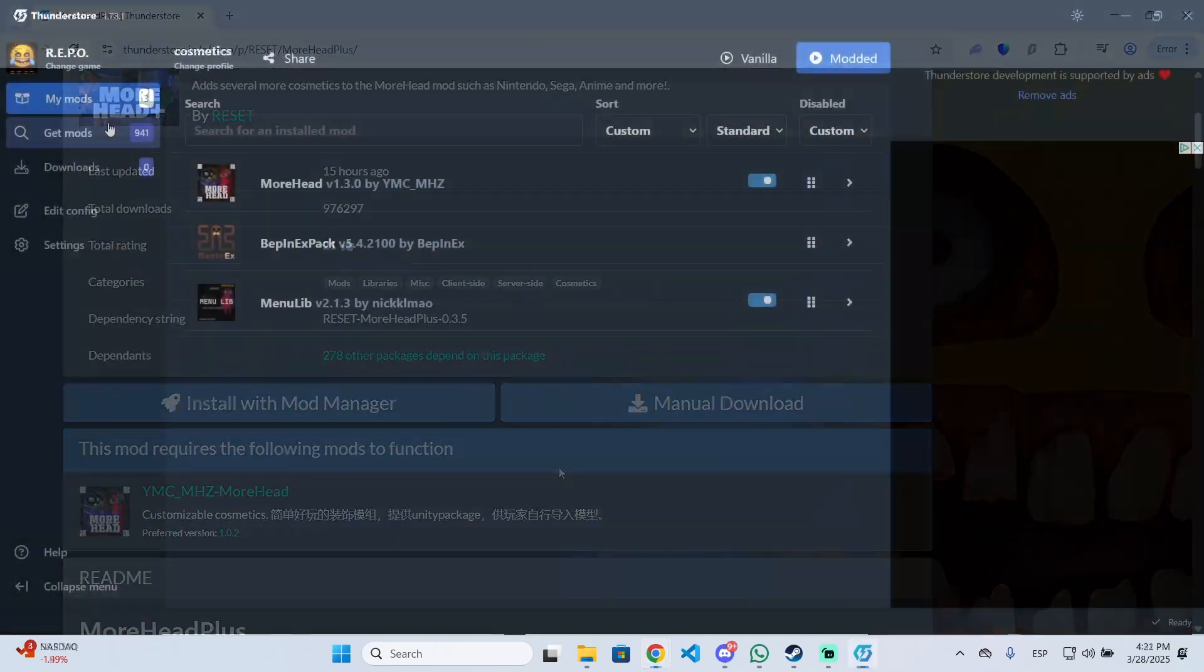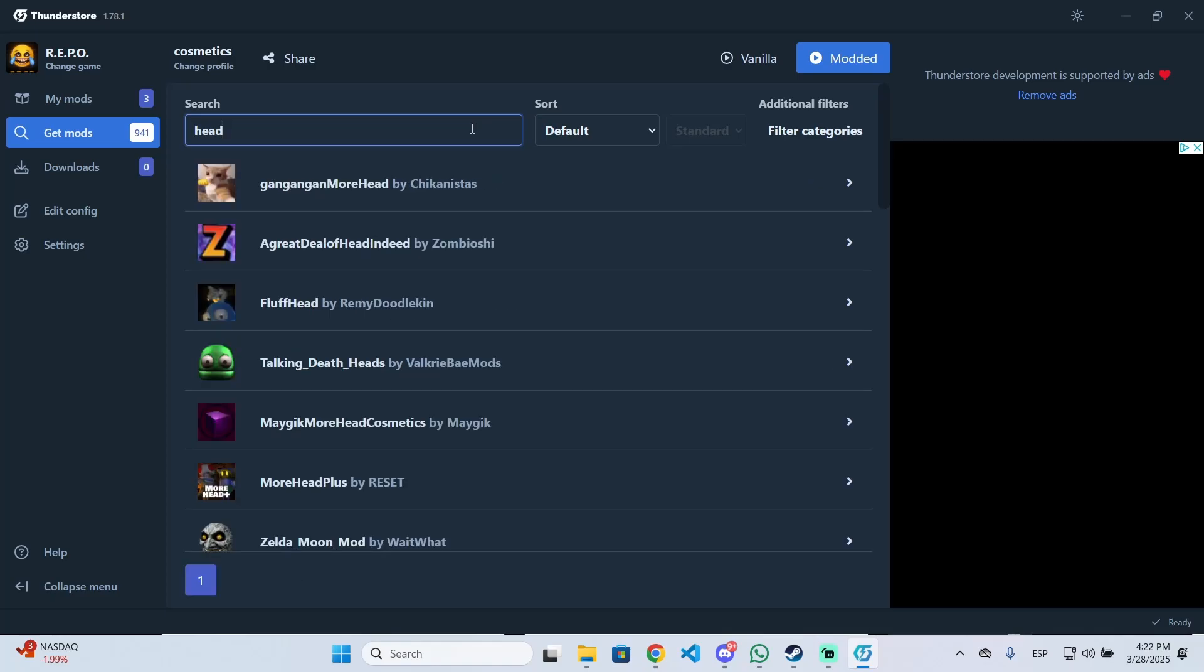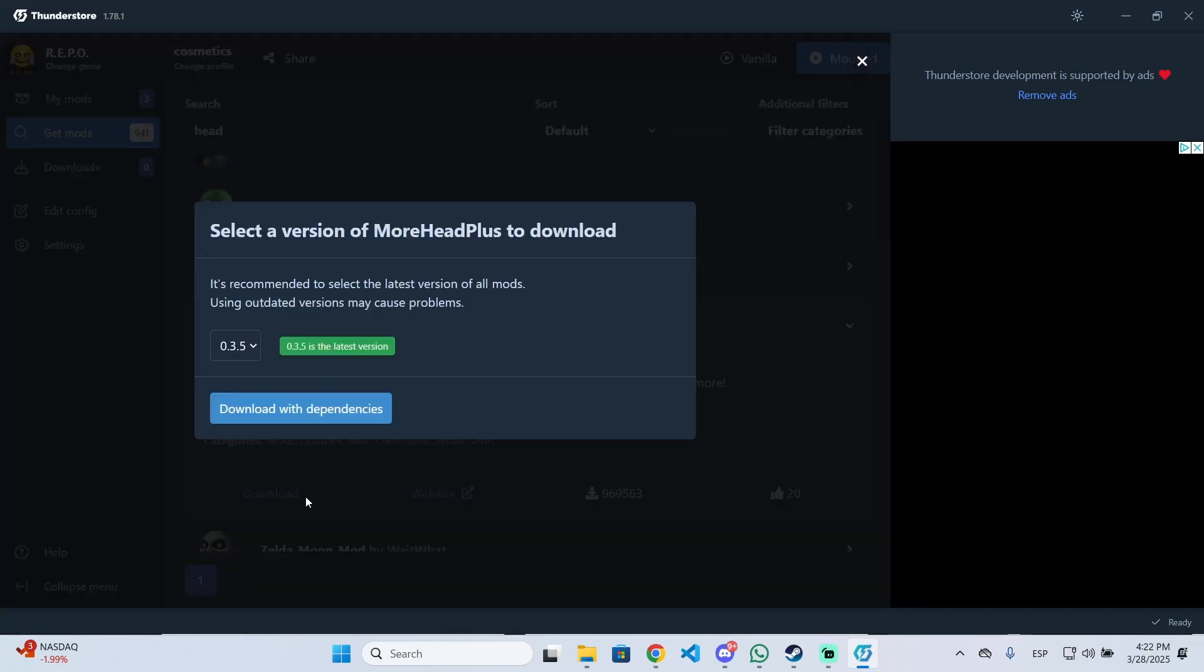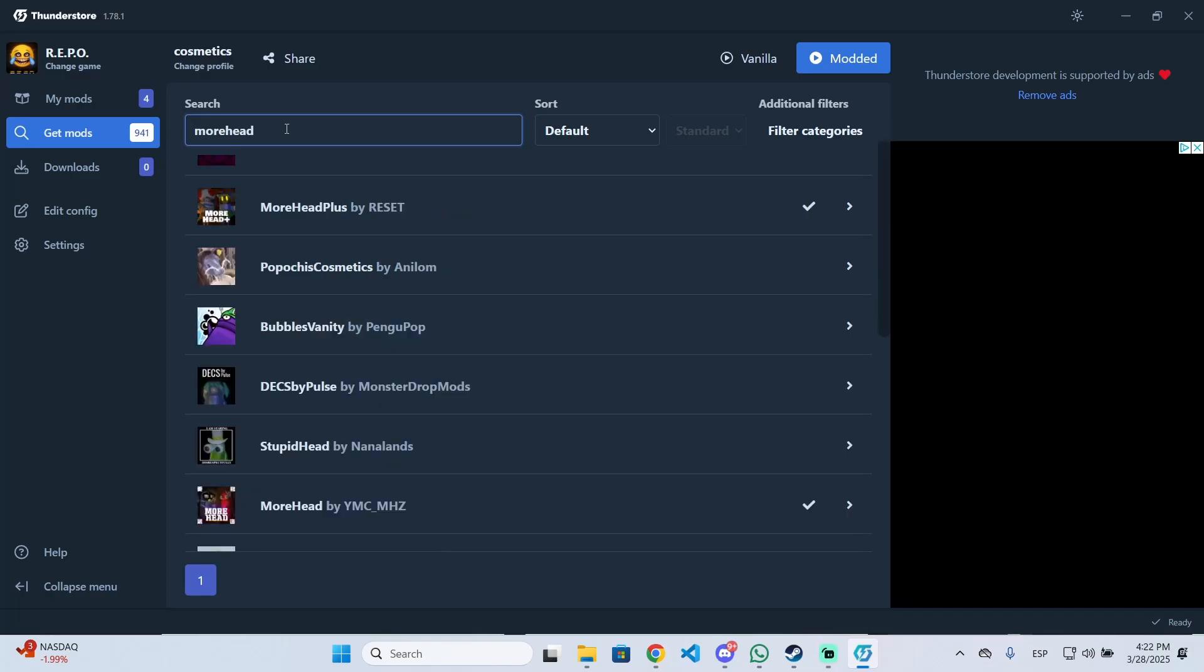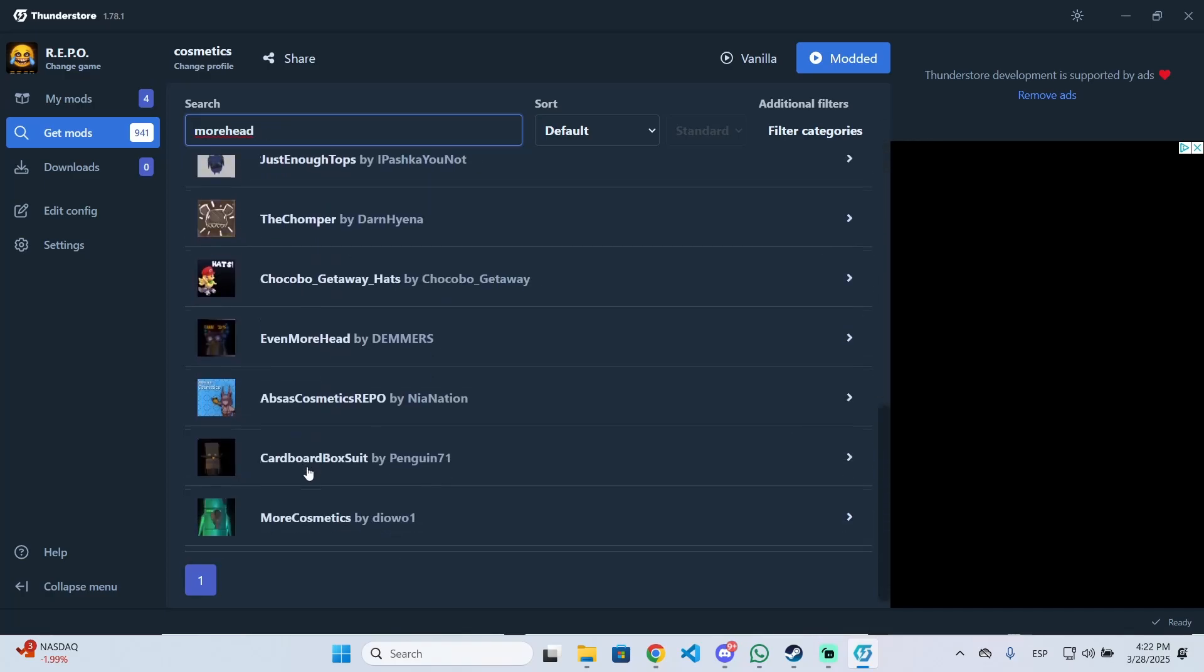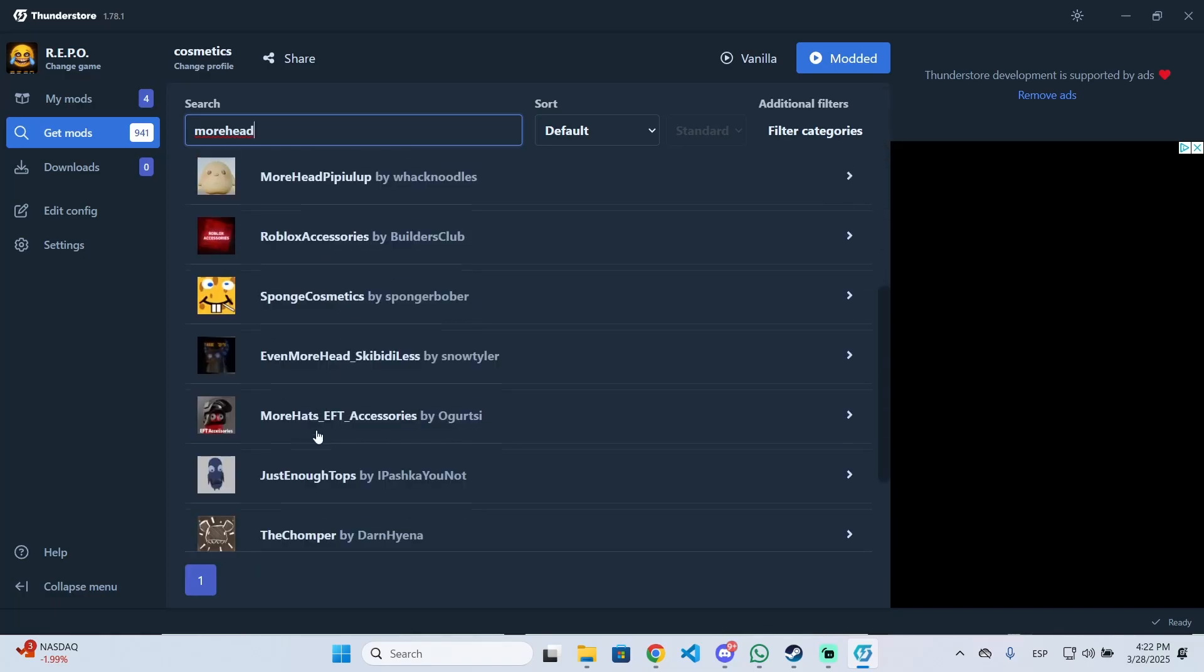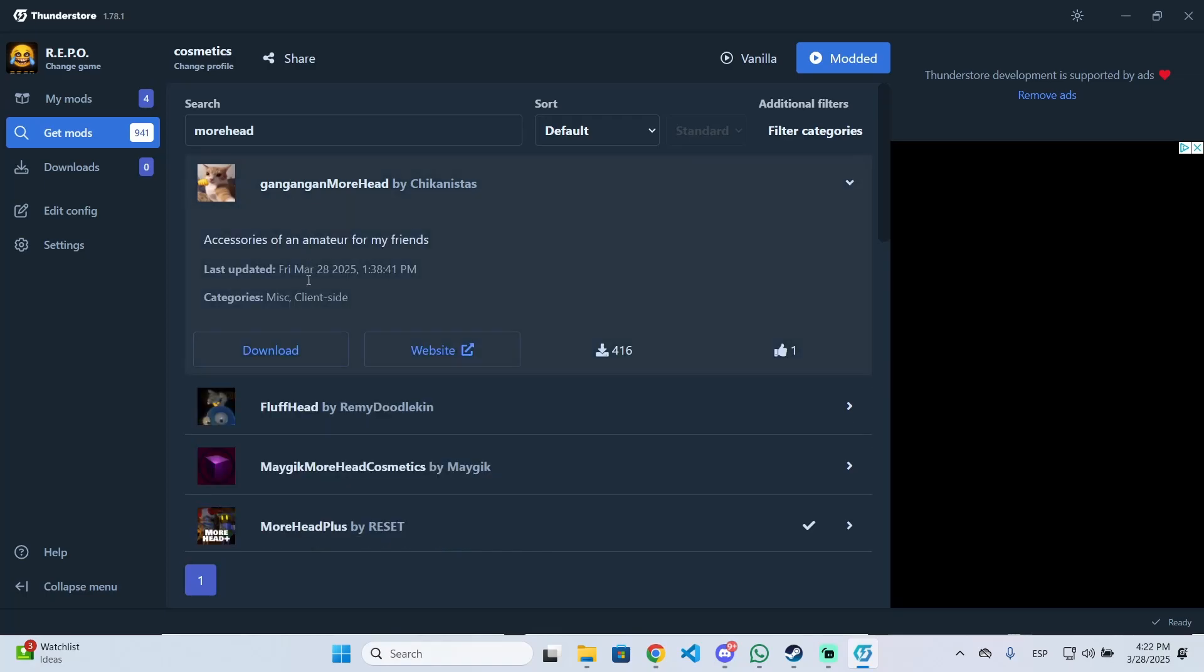This will include some cosmetics, but there are a lot of different mods for cosmetics. You can search for 'head,' for example, and you'll see mods like More Head Plus, which adds more cosmetics. Click on download, and it will take a few seconds. You can add as many as you want - for example, Roblox accessories, Spongebob, Even More Head, Skivity. There are a lot of different cosmetics you can add.